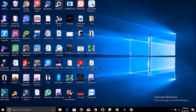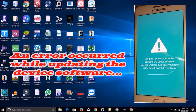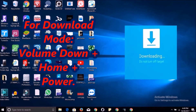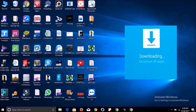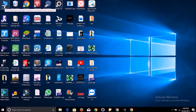Hello everyone. If you're facing a problem like this — an error occurring while updating the device software — you have to go to Download Mode. You can enter Download Mode using volume down plus home plus power button at the same time. If your power button or home button is not working,